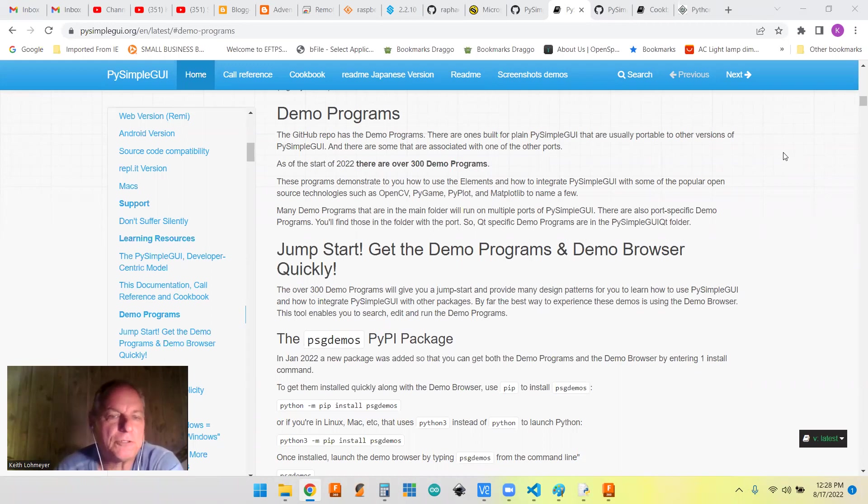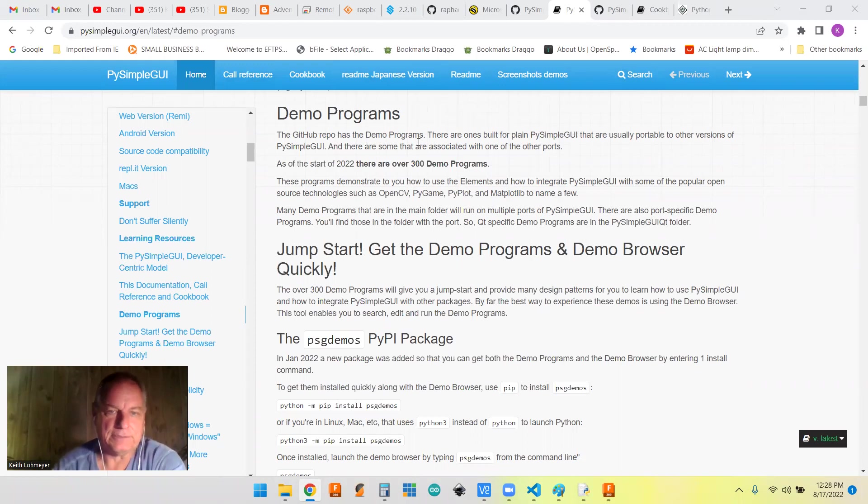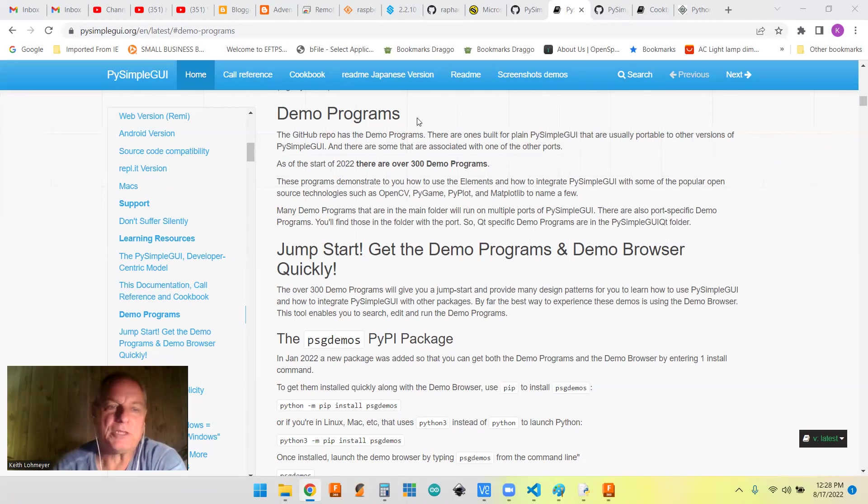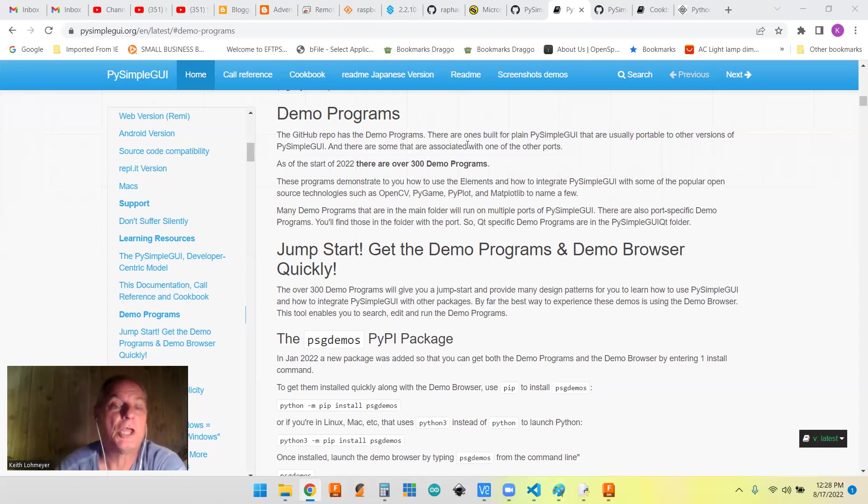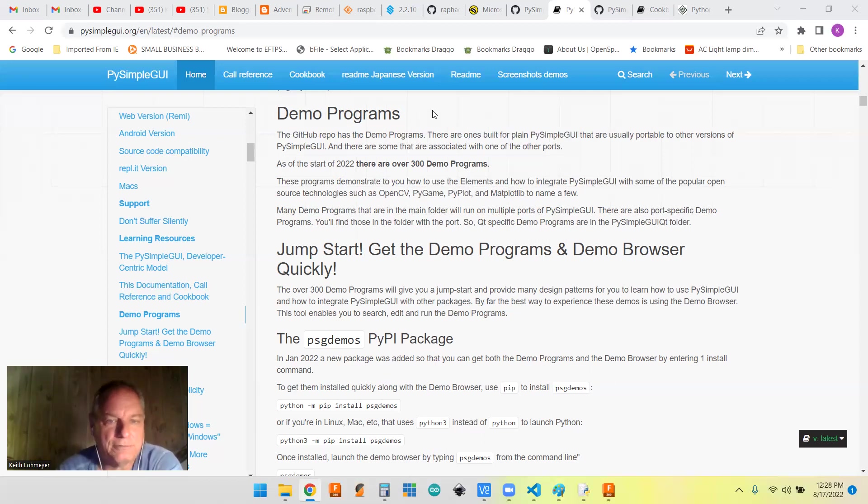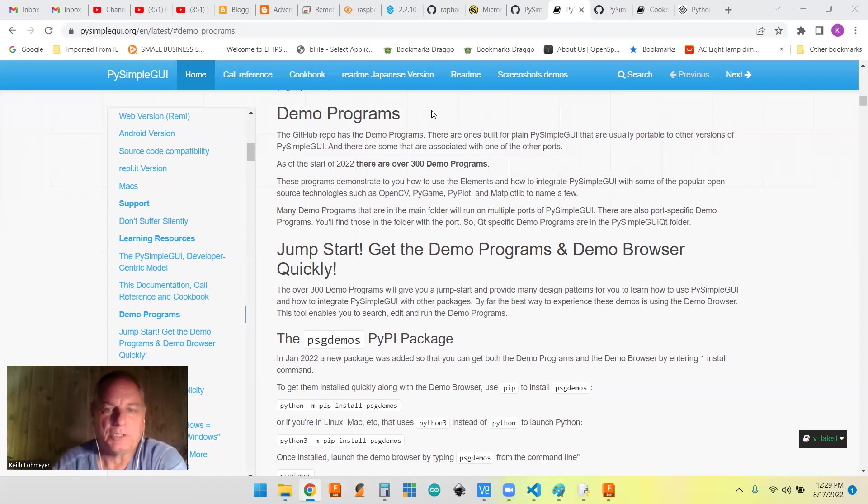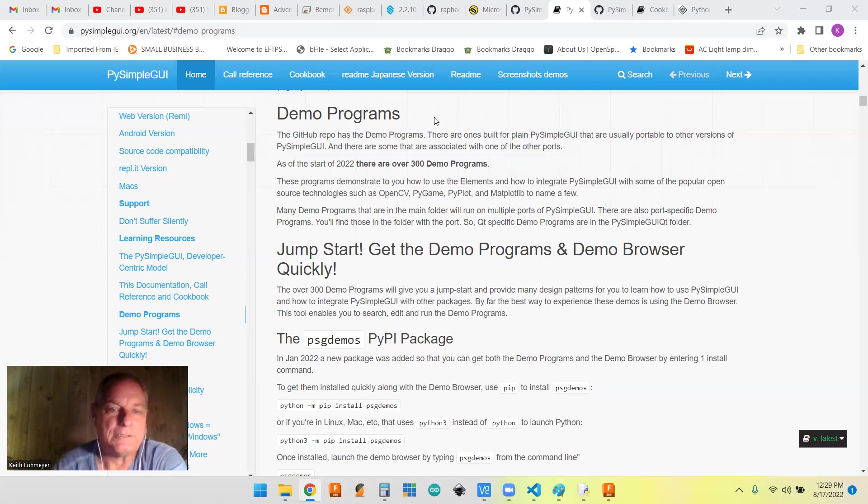Today we're talking about demo programs and PySimpleGUI themes. One of the great things about the documentation on PySimpleGUI is they have several hundred demo programs that show different ways to use all of their elements, sometimes in different ways, sometimes together, sometimes just simple programs, but there's hundreds of them.